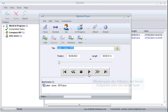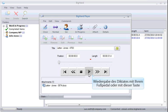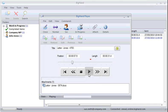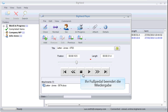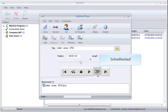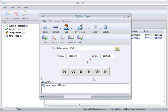Play the dictation by using your foot pedal or by clicking this Play button. The blue lines at the bottom show the playback volume. Your foot pedal or this button will stop dictation playback. The same goes for Fast Forward and Rewind.